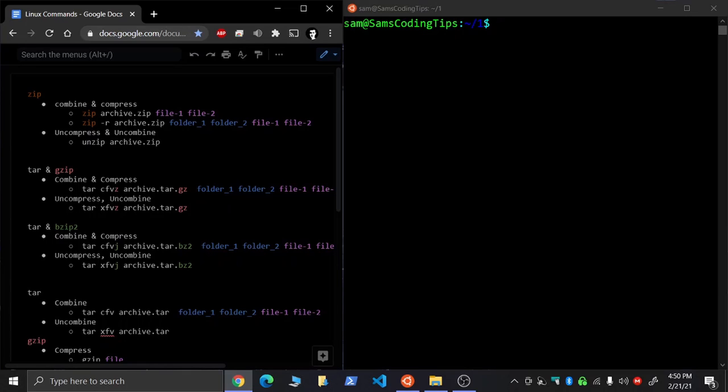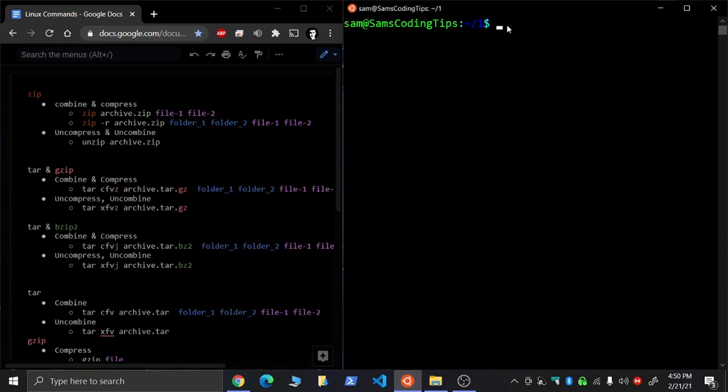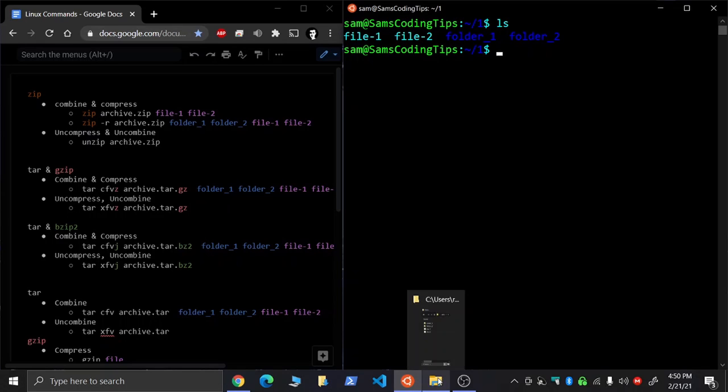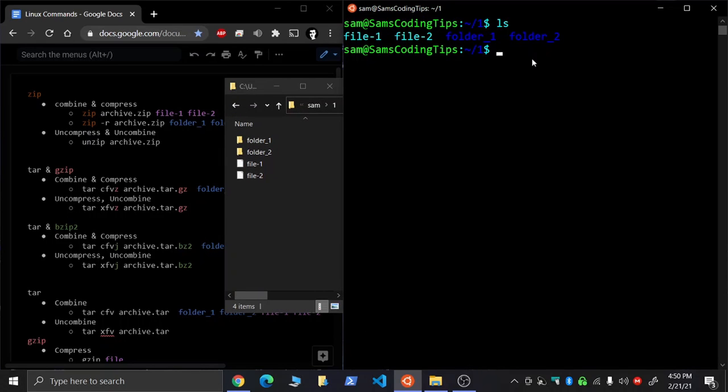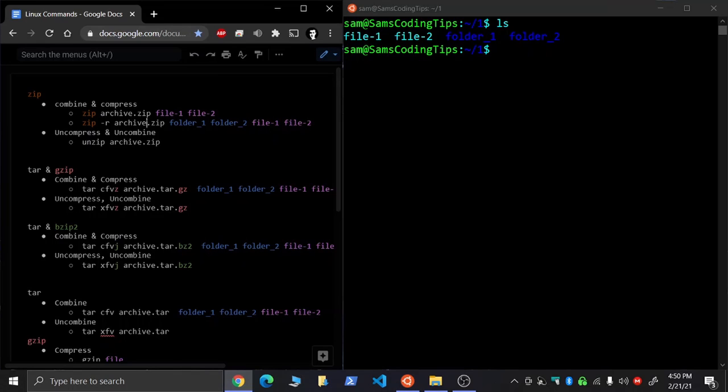So let's take a look at zip. Let's see what we have. Currently we have two files and two folders, and we can do this in Windows Explorer as well as I go along here. So let's try this first command zip.